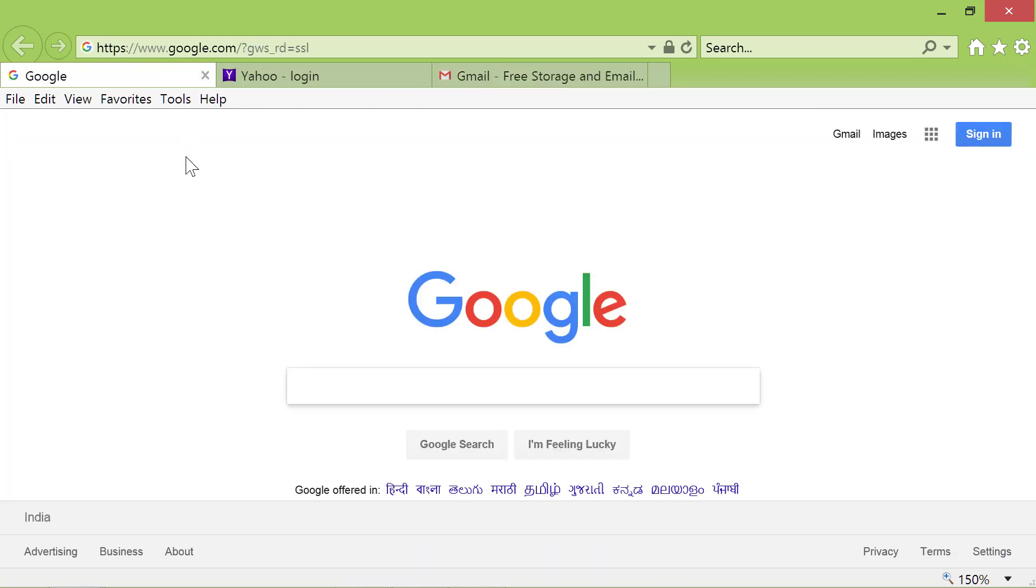One last thing. You can also set as Homepage whatever is displaying on the screen. Say, you want to set Wikipedia Homepage as the Startup page?